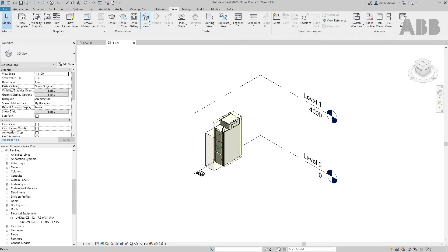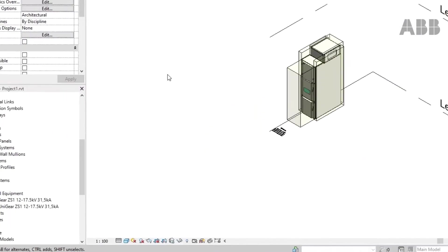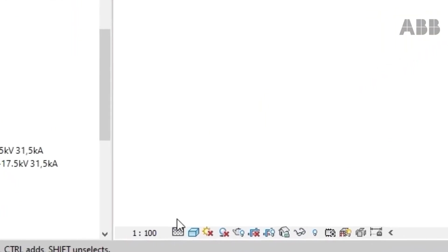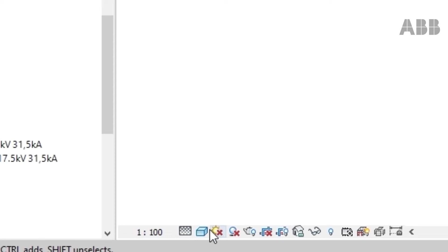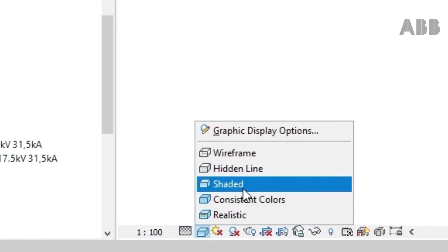To help you edit your model in Revit, you can easily adjust the level of detail and texture applied to your 3D model. We recommend using Fine and Shaded when editing the file.